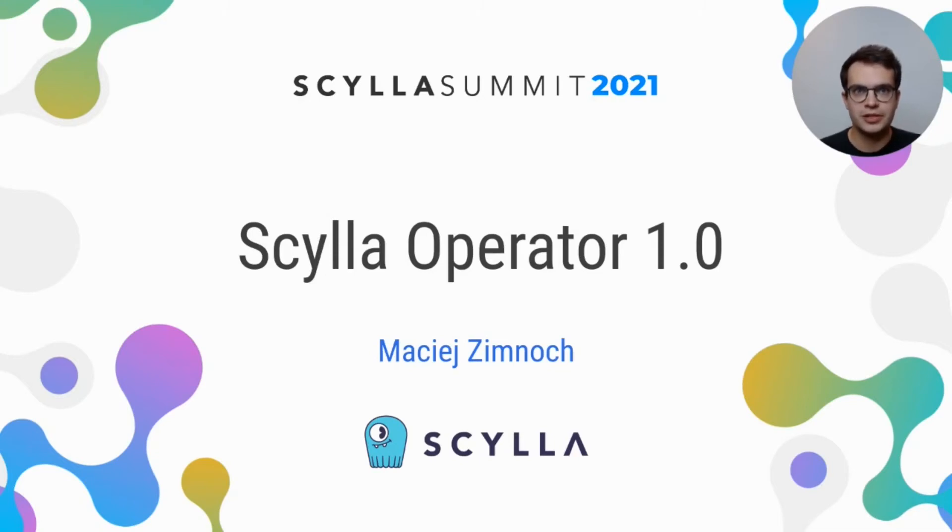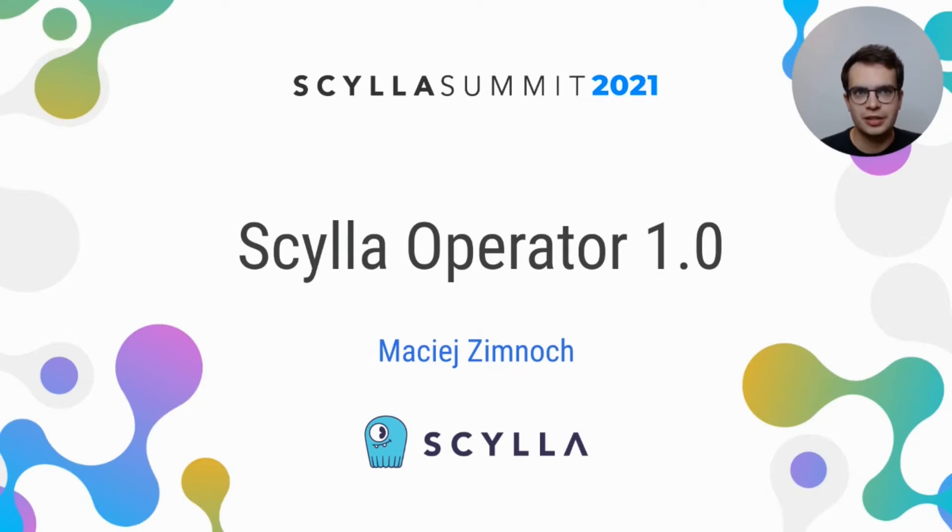Welcome to the Scylla Summit presentation about the Scylla Operator 1.0 release. In this lightning session, I will present the main features of Scylla's offering for Kubernetes.